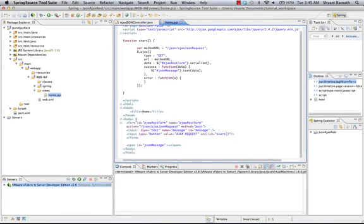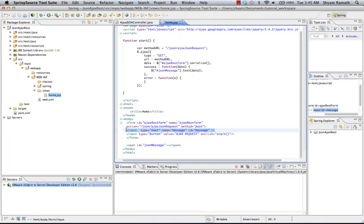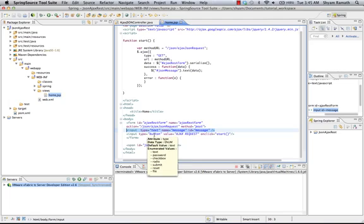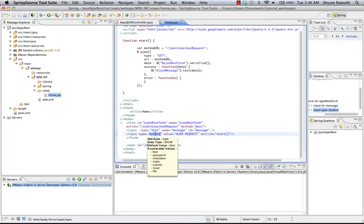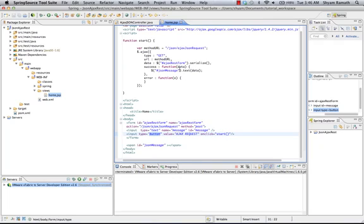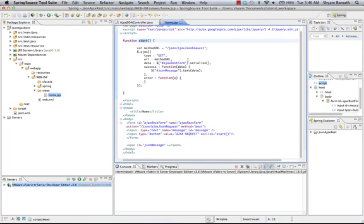So here I have a form, a simple form which has one text box where we type the message or whatever text we type in the text box and then hit the button. So this is an HTML button and the onclick is going to call this method. This is a jQuery method, JavaScript framework.